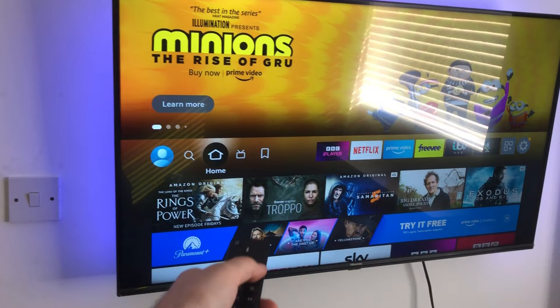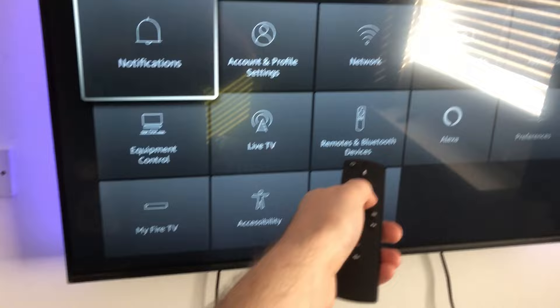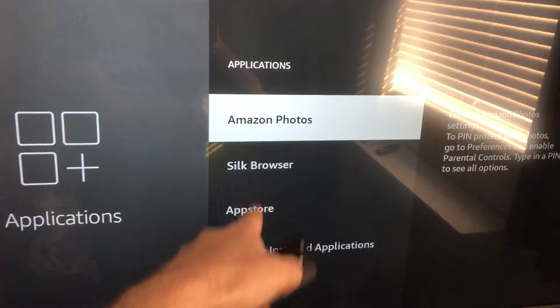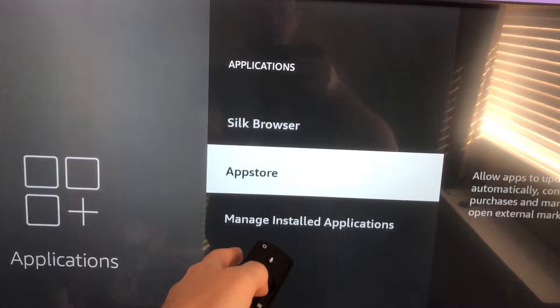Now if you want them to update automatically — which is, to be honest, the preferred choice — what you need to do is go all the way along to the Settings icon, the little cog icon, select that, then go across to 'Applications', then go to 'App Store', and the setting you want to enable is 'Automatic Updates'. And that's done.